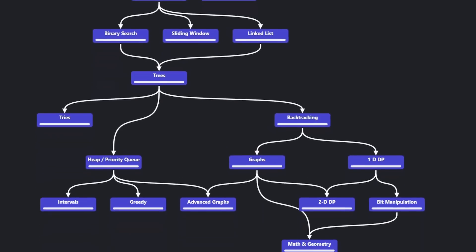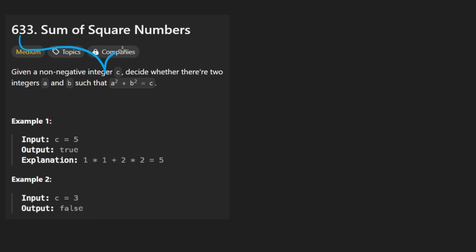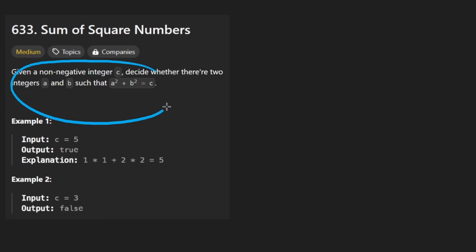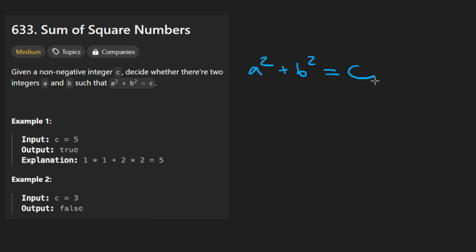Hey everyone, welcome back and let's write some more neat code today. So to solve the problem, sum of square numbers — this is actually a really good one and we're going to go through a few solutions. The idea is that we're given some non-negative integer c and we want to satisfy this equation: a squared plus b squared is equal to c. We want to find if there are two integers a and b that satisfy this.